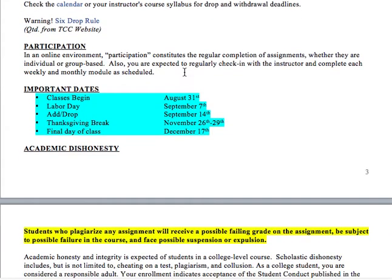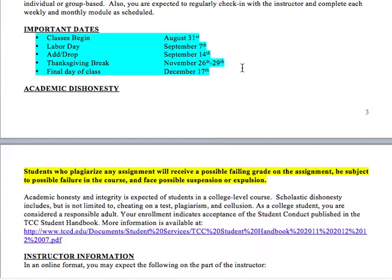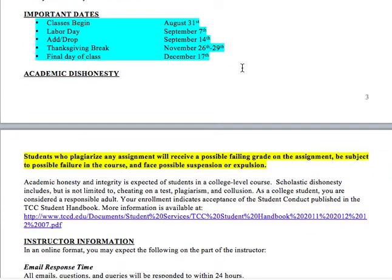Participation means the regular completion of all your assignments, whether individual or group-based, and regularly checking in to complete all scheduled material. Some important class dates: we begin August 31st, add-drop is September 14th, Thanksgiving break is the 26th through the 29th, and the final day of finals week is December 17th.